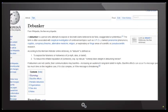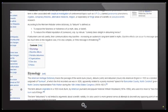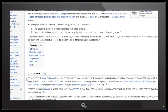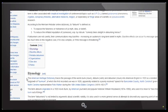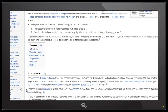And if I scroll down you can see the etymology there. And it says here that the American Heritage Dictionary traces the passage of the words bunk, debunk and debunker into American English in 1923 as a belated outgrowth of bunkum, of which the first recorded use was in 1828, apparently related to a poorly received speech for Bunkum County, North Carolina, given by North Carolina Representative Felix Walker during the 16th United States Congress. And it says here that the term debunk originated in 1923, or in a 1923 novel, bunk, by American journalist and popular historian William Woodward, who used it to mean to take the bunk out of things. The term debunkery is not limited to arguments about scientific validity, it is also used in a more general sense at attempts to discredit any opposing point of view such as that of a political opponent.